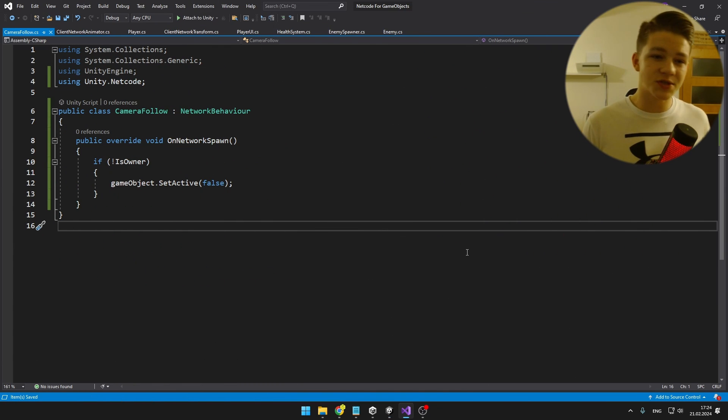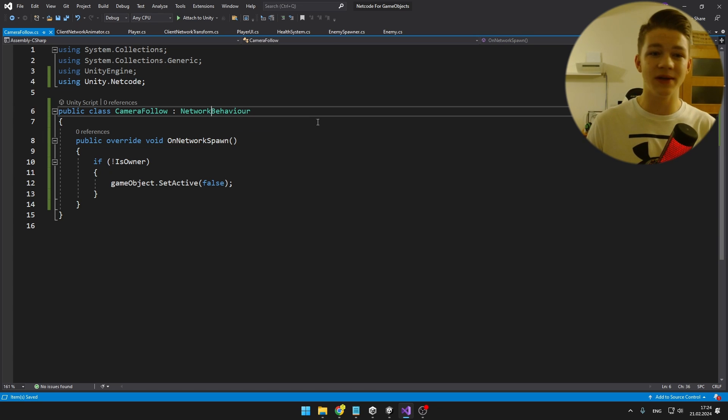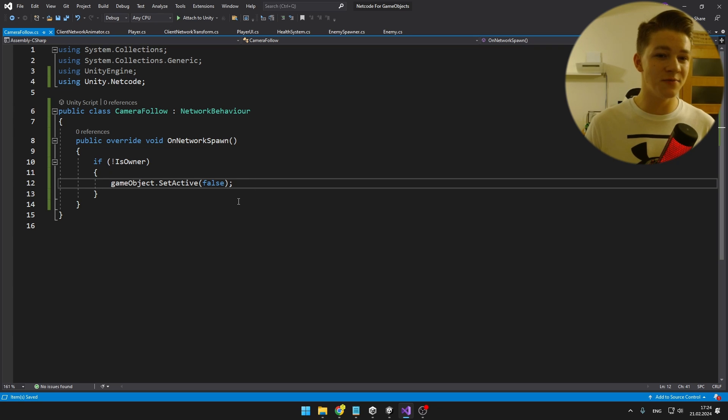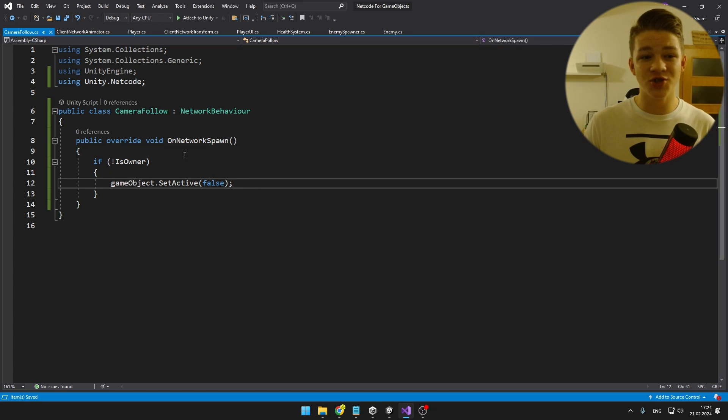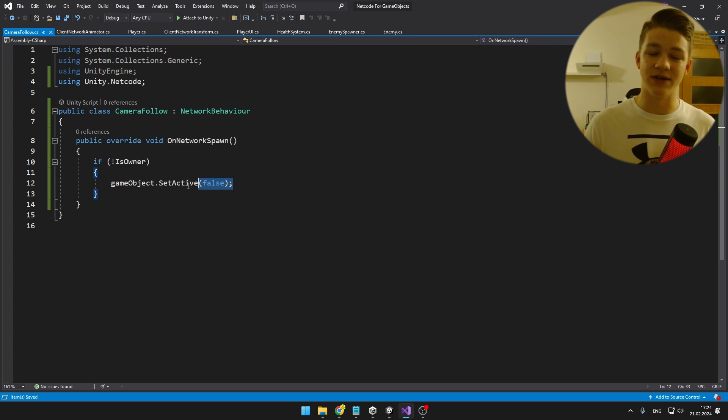So I created new script CameraFollow, which again is inheriting from network behavior, so we need to add using unity.netcode, and again, when we spawn into the game, we are checking if the user is the owner, if not, we can just turn it off.